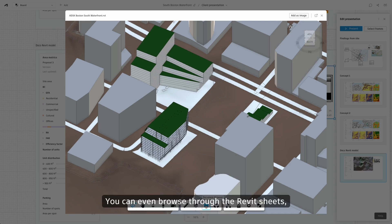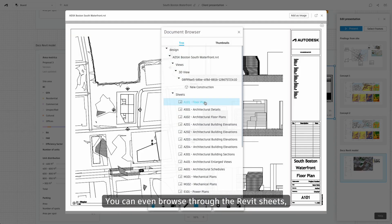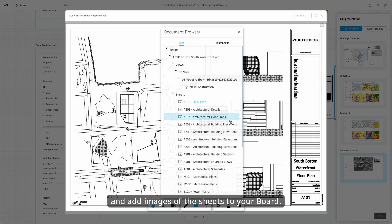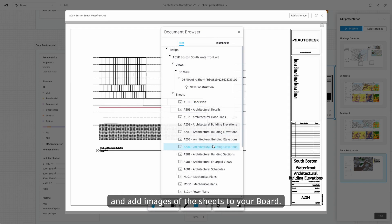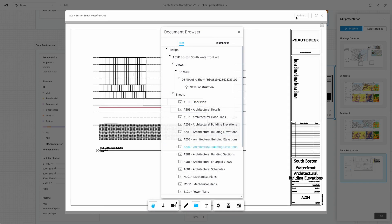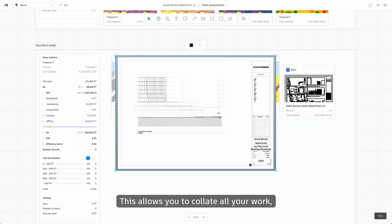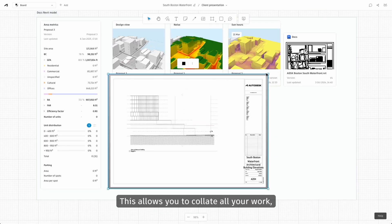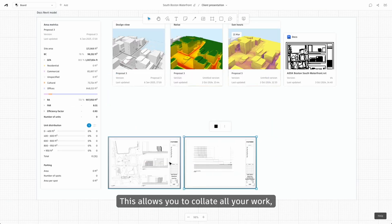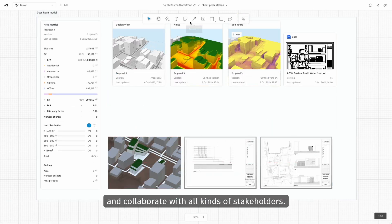You can even browse through Revit sheets and add images of the sheets to your board. This allows you to collate all your work and collaborate with all kinds of stakeholders.